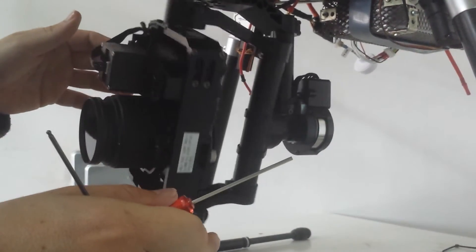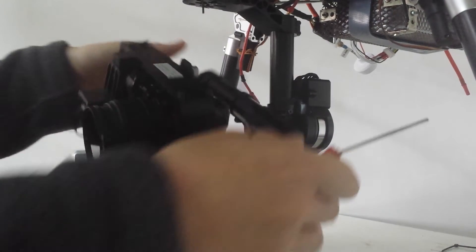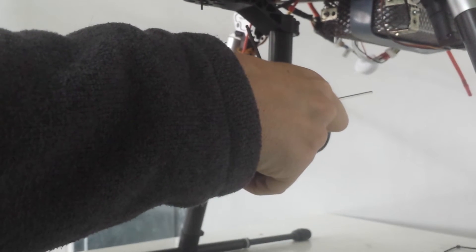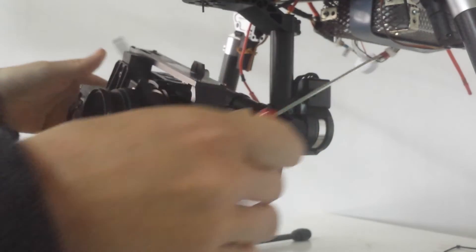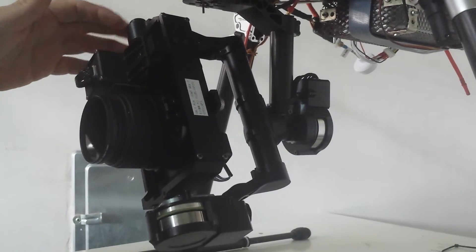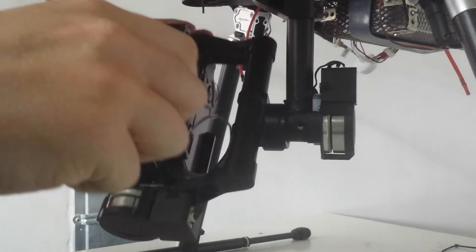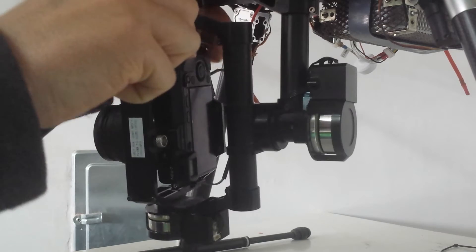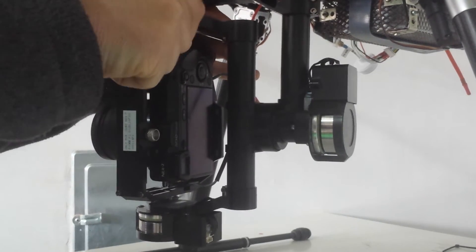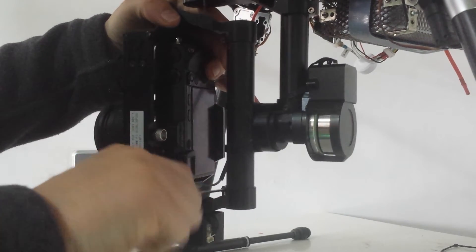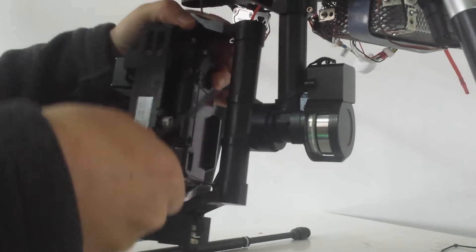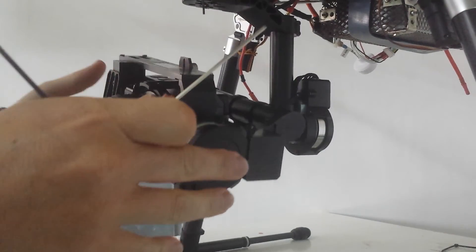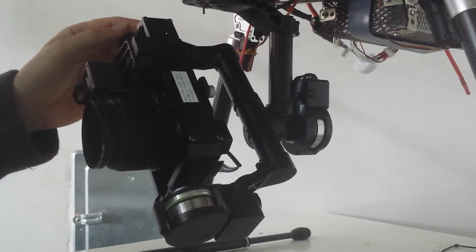Usually I do it like this: I make it a little bit top heavy, then I tighten the screws. From that point, you can start balancing it by just unscrewing one screw just a little bit, not really loose, just a little bit.